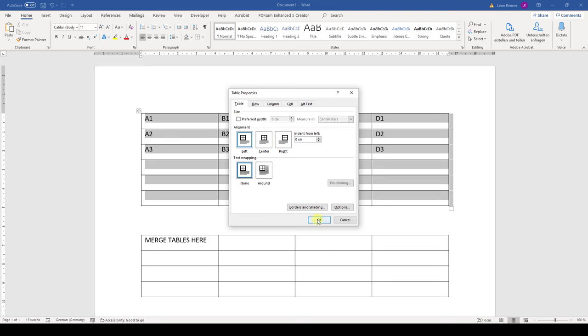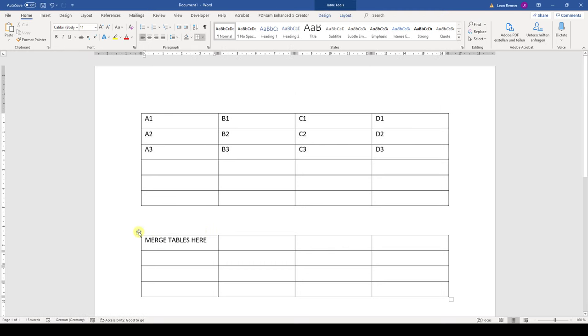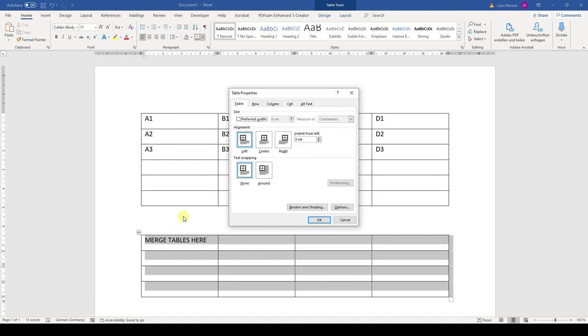Then we click on OK and do the same for the second table. So we again go to the table properties and here we select 'none'.